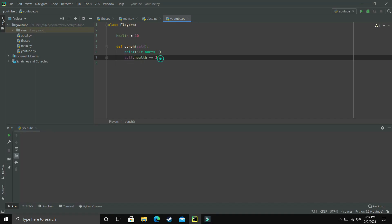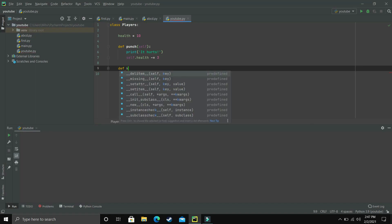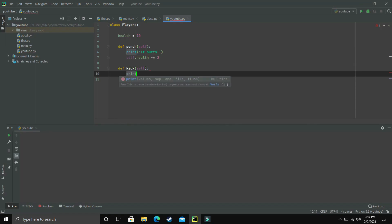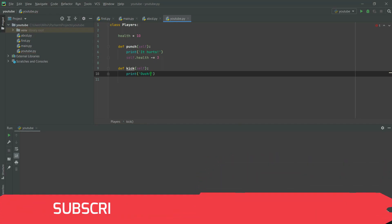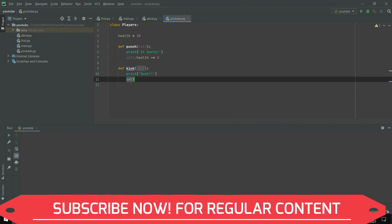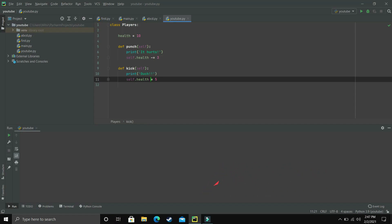Now let's make our second method, kick. Kick will print 'ouch' and reduce health by 5, so we write self.health minus equal 5.